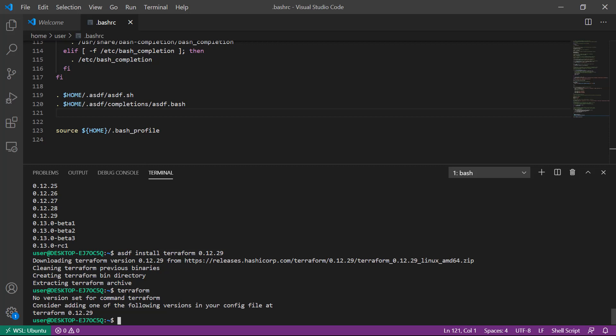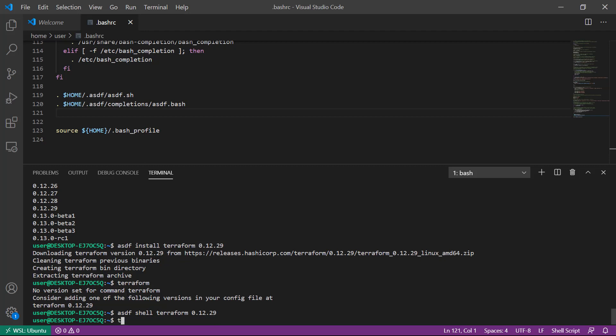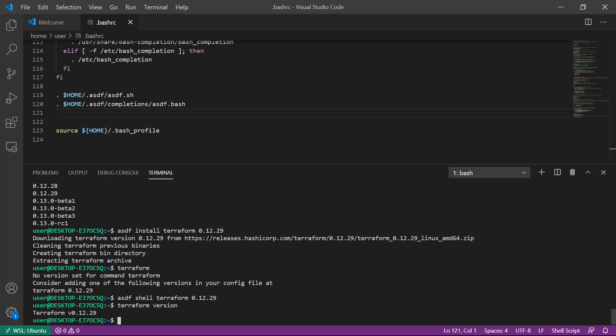We can have ASDF just for this session, just in this bash shell, use Terraform 0.12.29. We would say asdf shell terraform 0.12.29. At this point I can run terraform version and see that I am using Terraform 12.29.